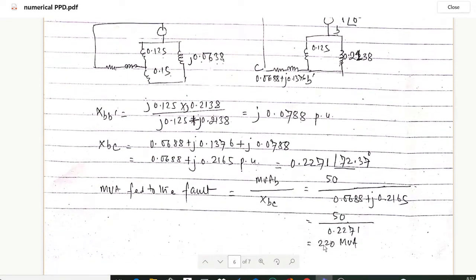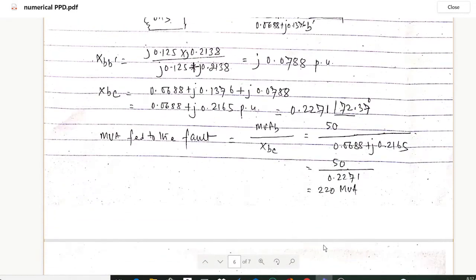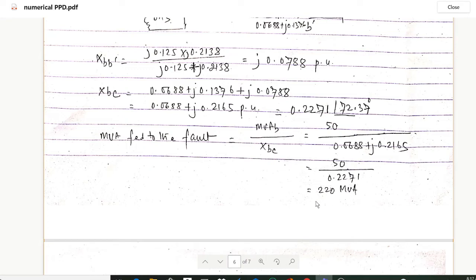The MVA fed into the fault is: MVA_fault = MVA_base / X_BC = 50 / 0.2271 = 220 MVA.